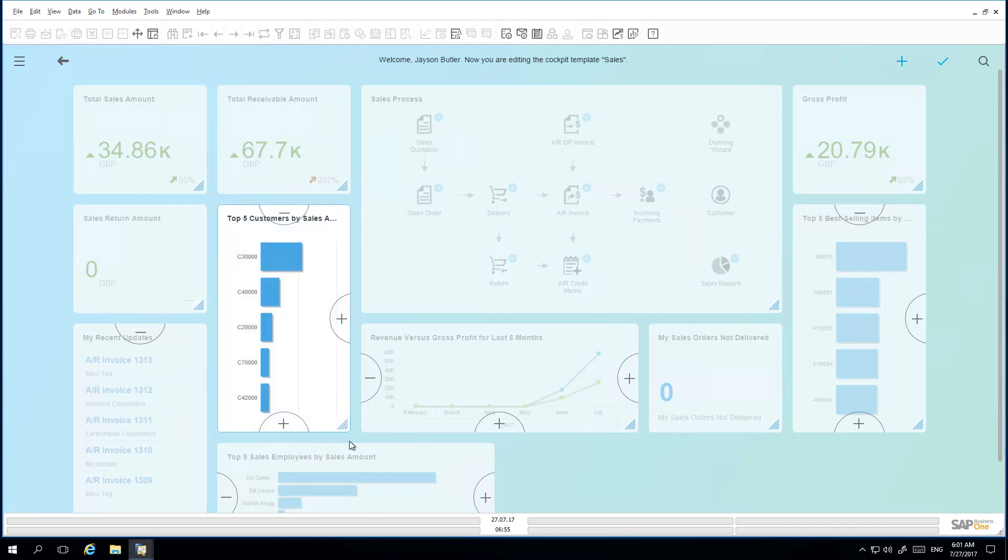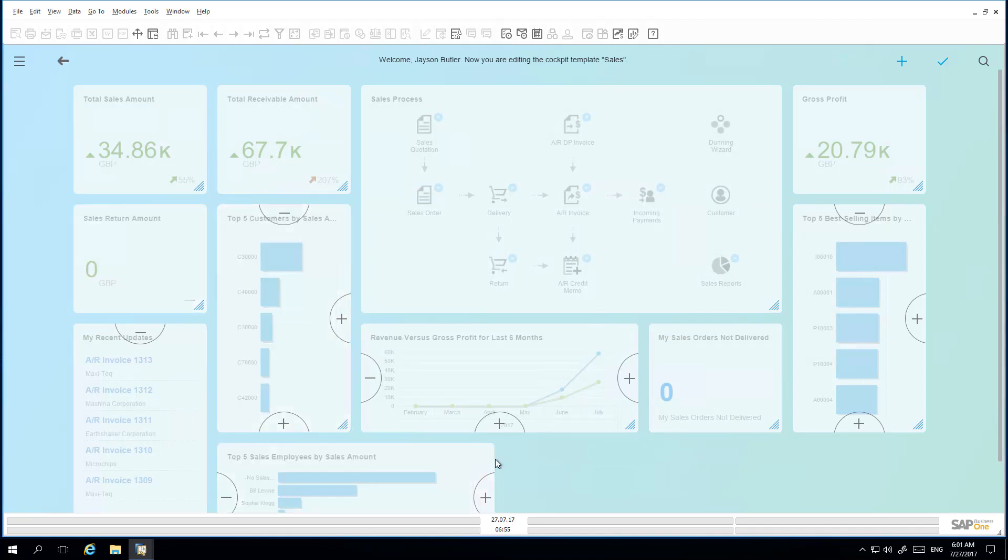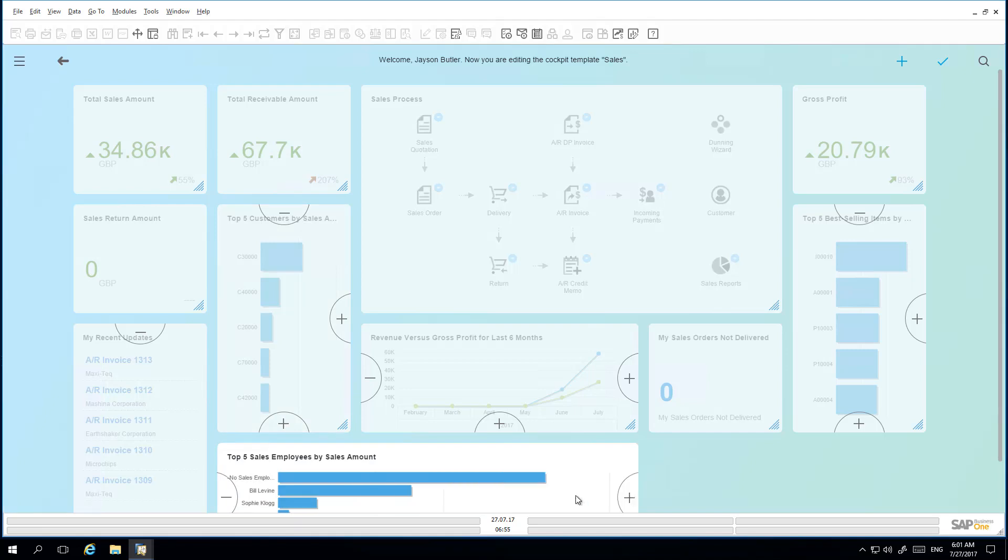As you can see, the new widget has been added to the view, and he can simply increase or decrease the size of his cockpit widget accordingly.